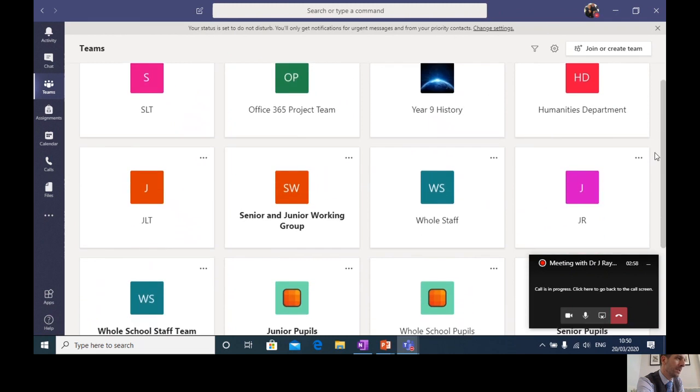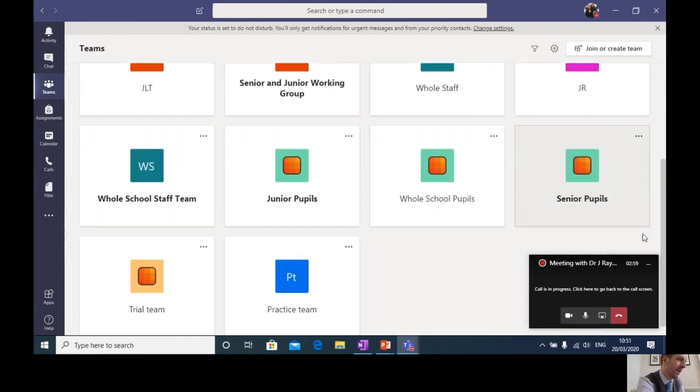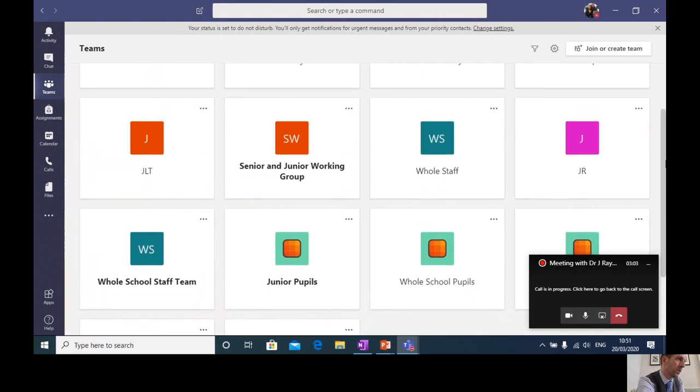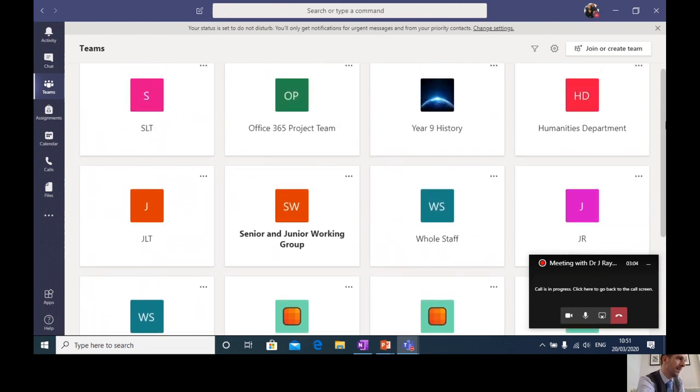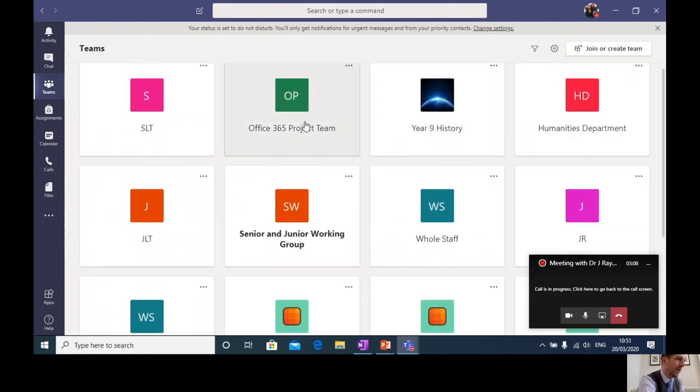If we scroll down a little bit further, I've set up a practice team. So as a pupil, if you're in the senior school, you'll have a team for each of your different subject areas. So you might have one for computing, one for physics, one for maths and so on and so forth.